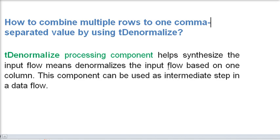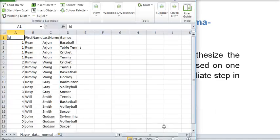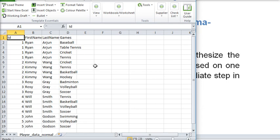We have an example here. You can see we have a file like player details and this file has an ID, file name, last name, and games.